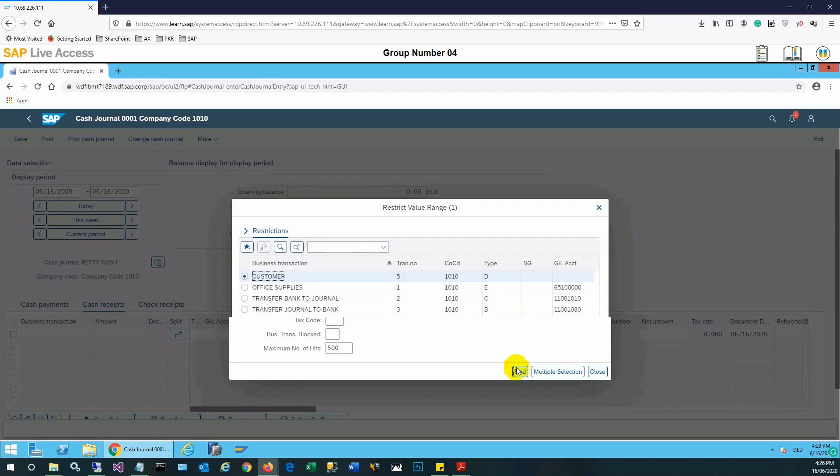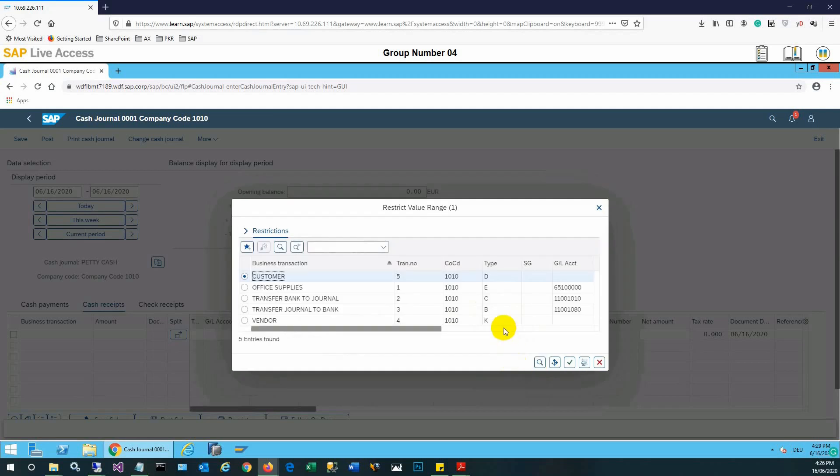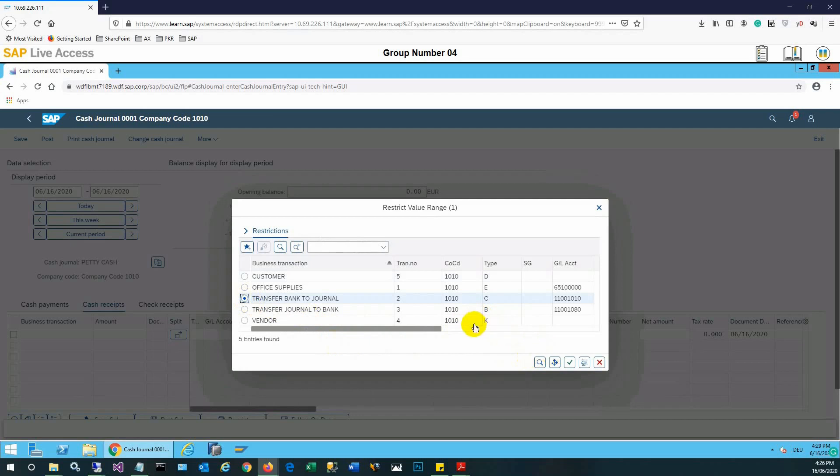We will just press the find button where all the options will be visible. So transfer bank to journal option we will select, and once we have selected, we'll click the OK button.